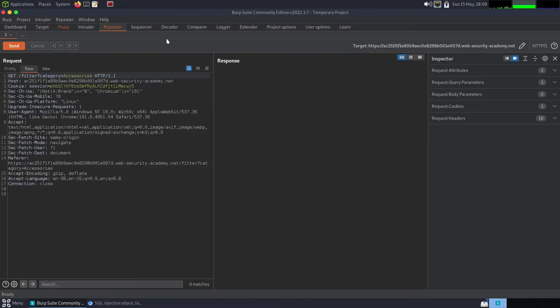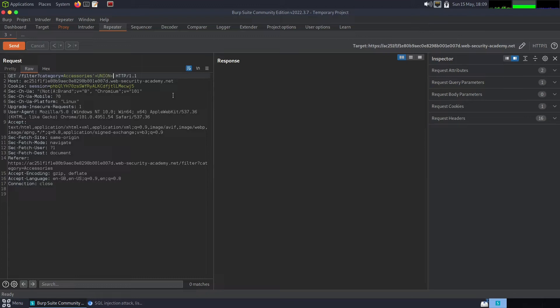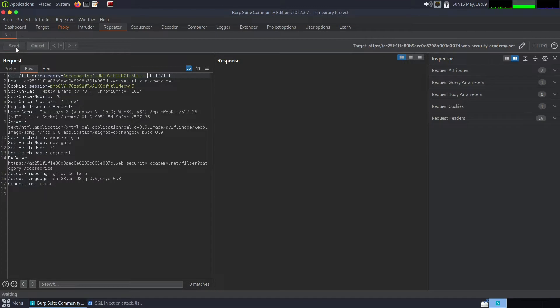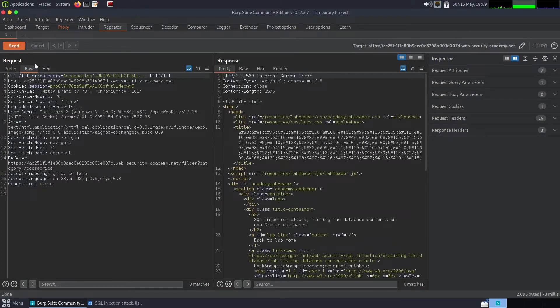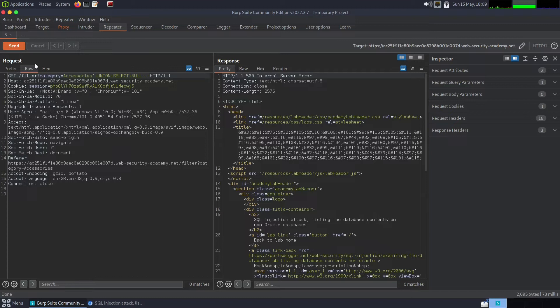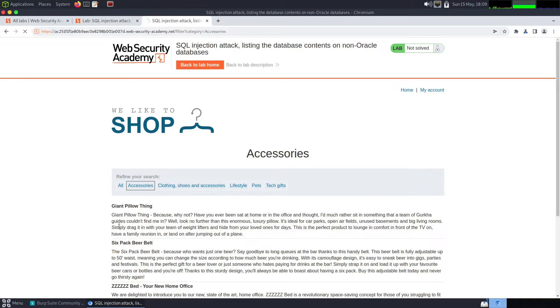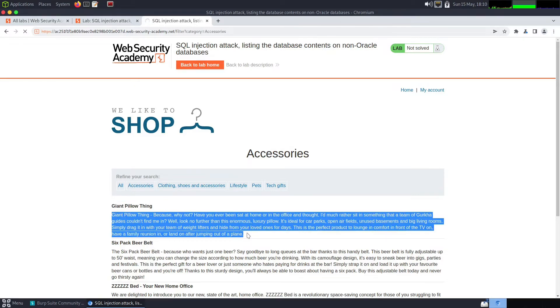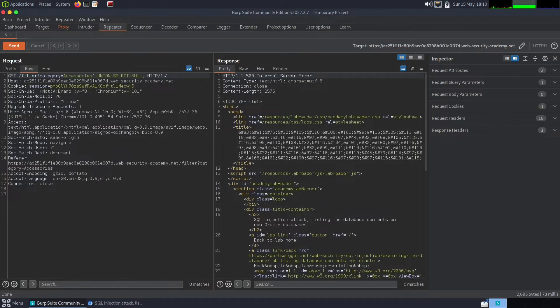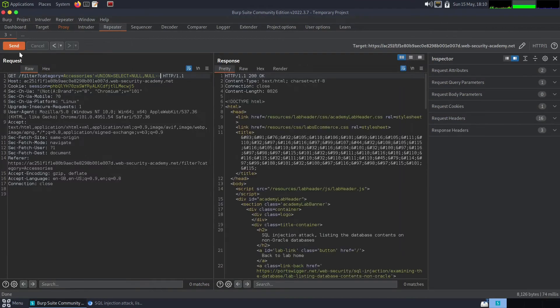So I'm just going to do plus union plus select plus null. I'm going to try sending that first and this should help us determine how many columns there are. So we get a 500 internal server error, which does indicate that the parameter is vulnerable to SQL injection. We just haven't got the query right. So it's likely that there's another column, which we can assume from the layout of the website. You've got a bold column and a plain text column. So if I do null again, comment that and send, we now get a 200 message indicating that the response is okay.